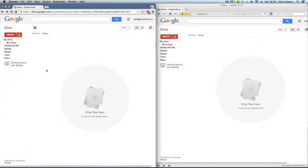If you're signed into Google Drive, you can actually create files like HTML files, JavaScript files, and even CSS files and complete entire websites through Google Drive with the Editee plugin.